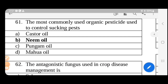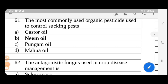The most commonly used organic pesticide to control sucking pests. The given answer is neem oil. Sucking pests include leaf hoppers, thrips, and whiteflies. There is an active content in neem oil that is used to control these sucking pests.